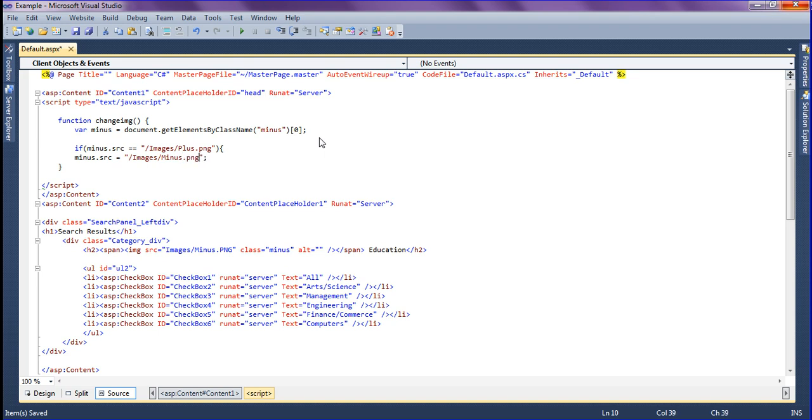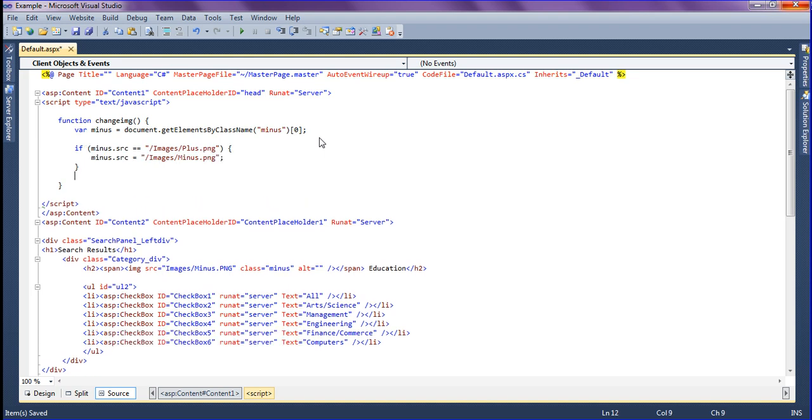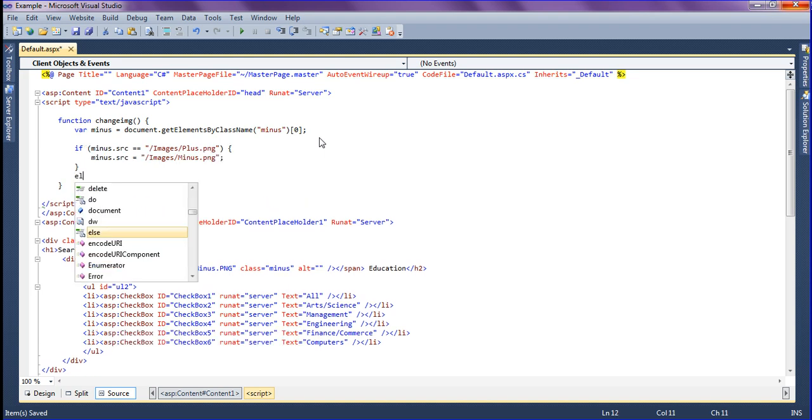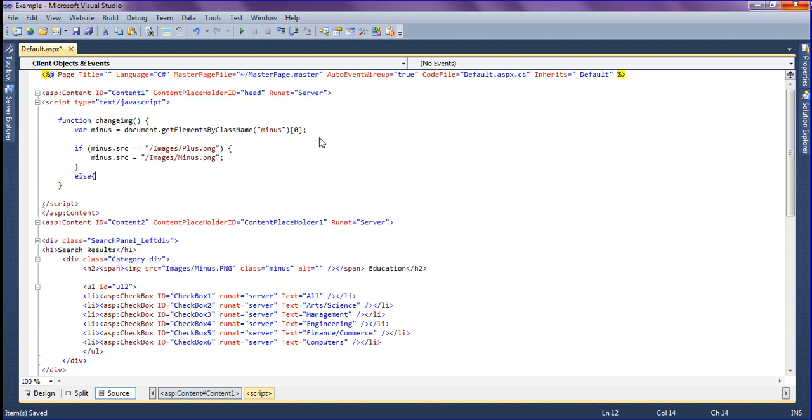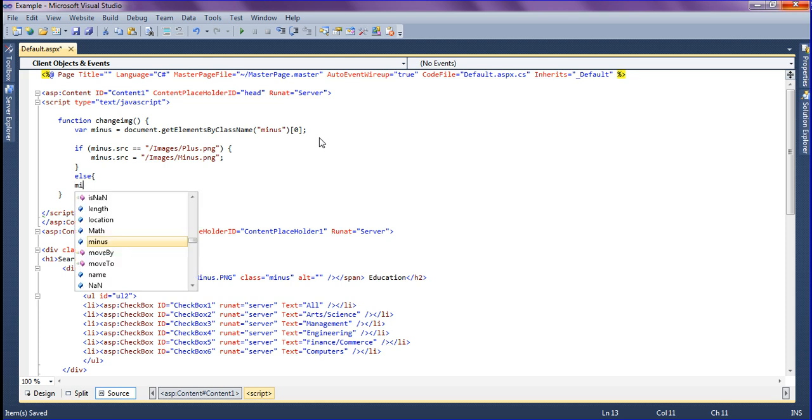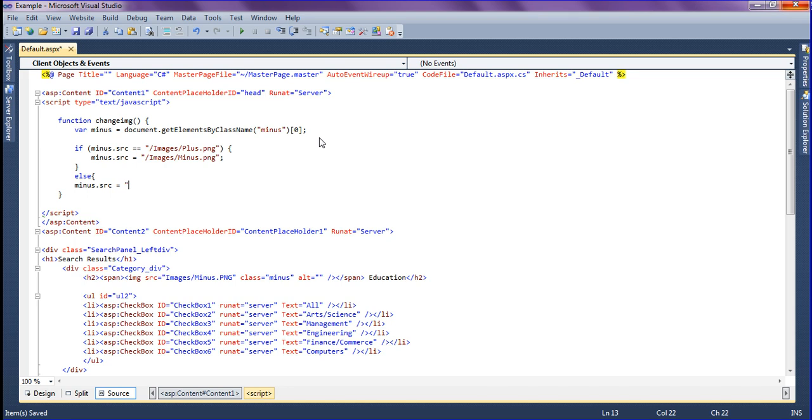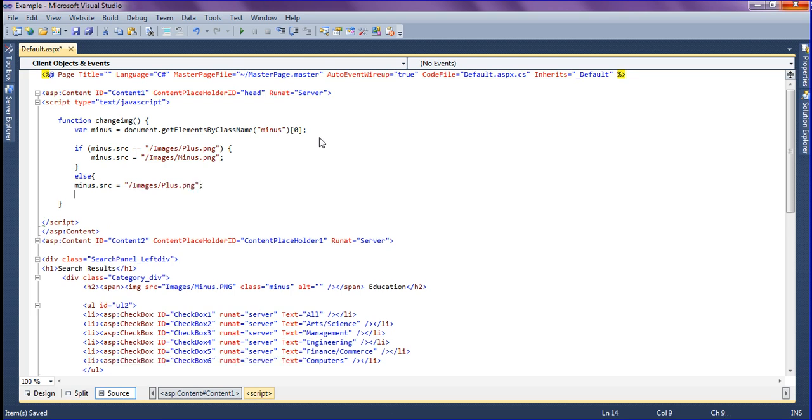If it is plus image, it should change into the minus. Else, it should be minus.src equal to images, it should be plus image itself, plus.png. So if it is plus image, it should change into minus, or else it should be a plus image itself.